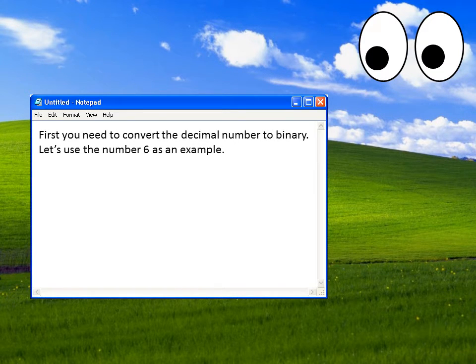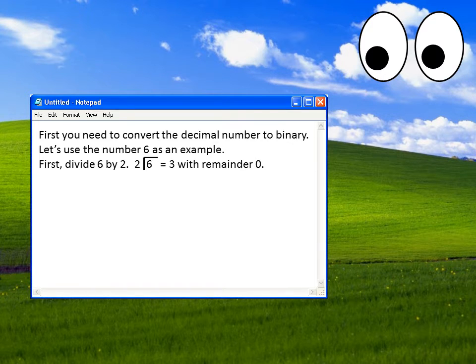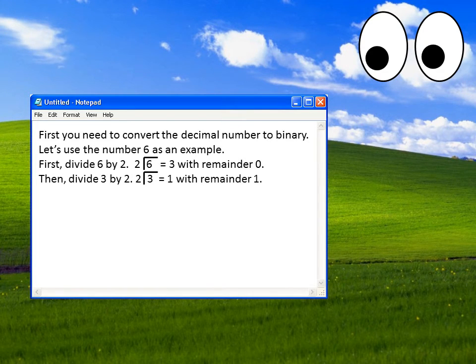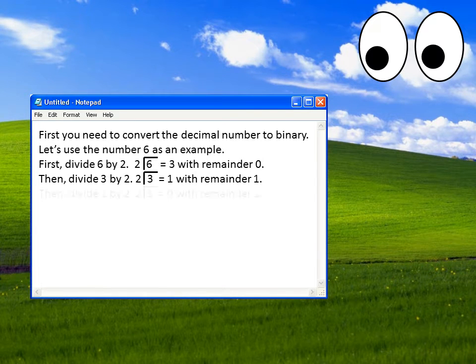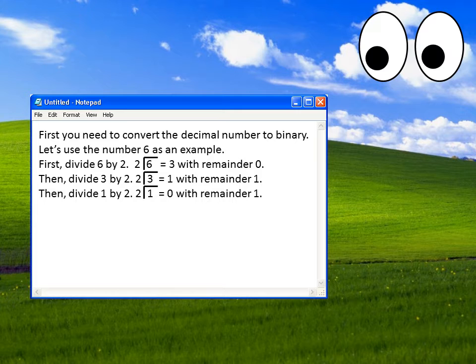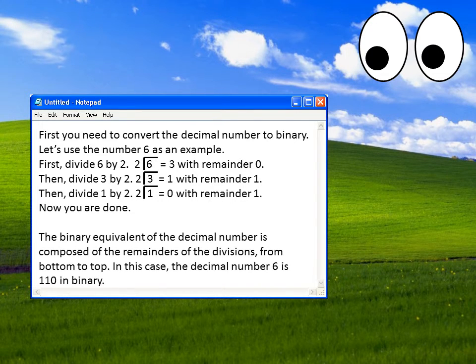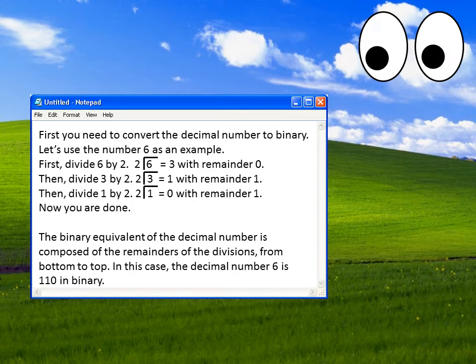First you need to convert the decimal number to binary. Let us use the number 6 as an example. First, divide 6 by 2. This gives 3 with remainder 0. Then, divide 3 by 2. This gives 1 with remainder 1. Then, divide 1 by 2. This gives 0 with remainder 1. Now you are done. The binary equivalent of the decimal number is composed of the remainders of the divisions from bottom to top. In this case, the decimal number 6 is 110 in binary.